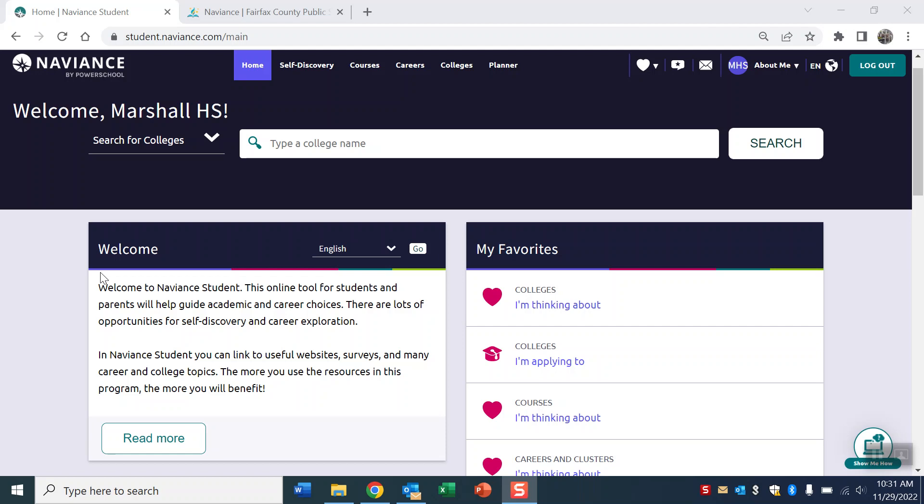Naviance is our Fairfax County and Marshall site and tool that we use to track a whole lot of college and career information. It's where we keep the admissions data on Marshall graduates, what colleges they've gone to, which colleges they were accepted to, and where they weren't. So it's really the best source of information to try to figure out your chances of being accepted into any particular college, because all college admissions is locally based.